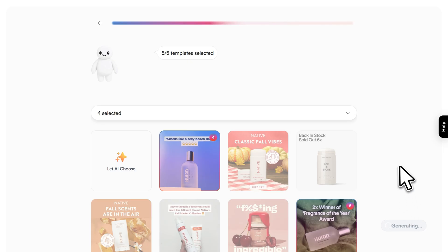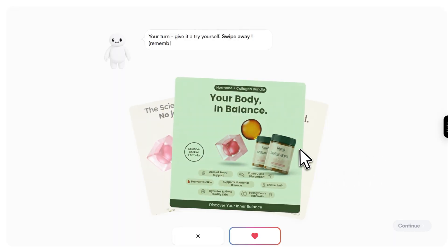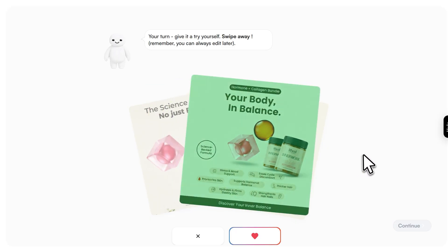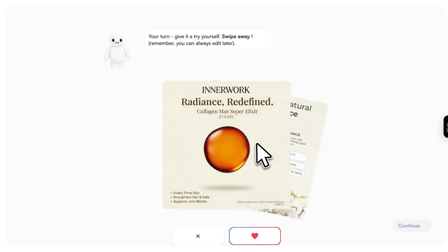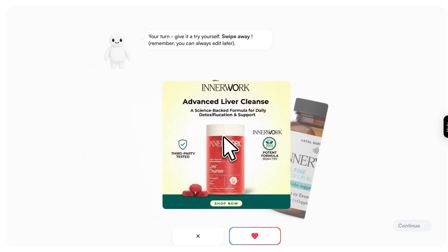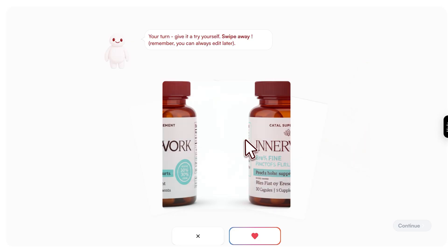Hit continue and Holo generates your first batch of ads. When they're ready, you'll enter the swipe interface. Swipe right to keep what you like, swipe left to discard. It's fast, intuitive, and honestly pretty fun.